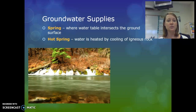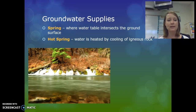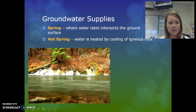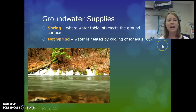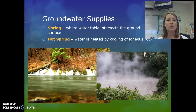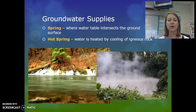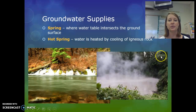When the water table reaches the surface, that is known as a spring — the water is saturated right at the surface and pours out into a river or stream. A hot spring is where groundwater is heated by the cooling of igneous rock or a magma chamber underneath, causing the water to steam because it's being heated from underground.